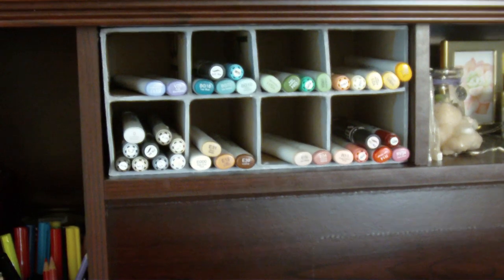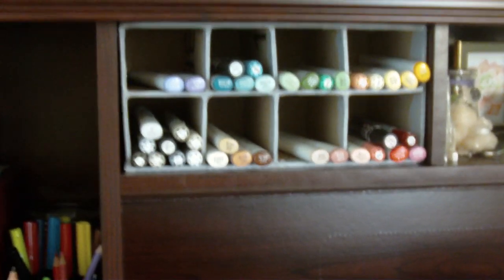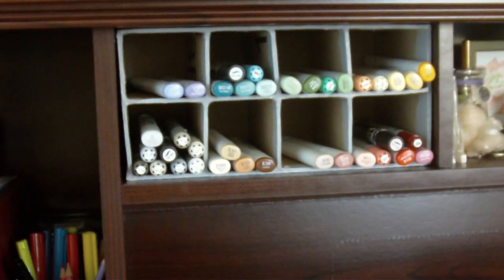And then next to that is my paltry Copic collection. I made the case myself specifically to fit in that compartment, and then behind it I actually keep refills.